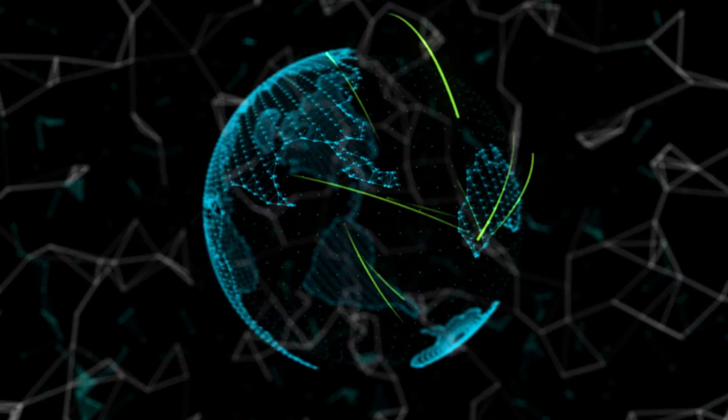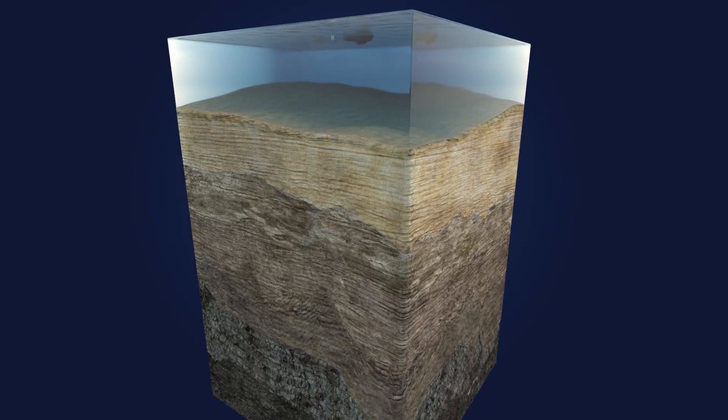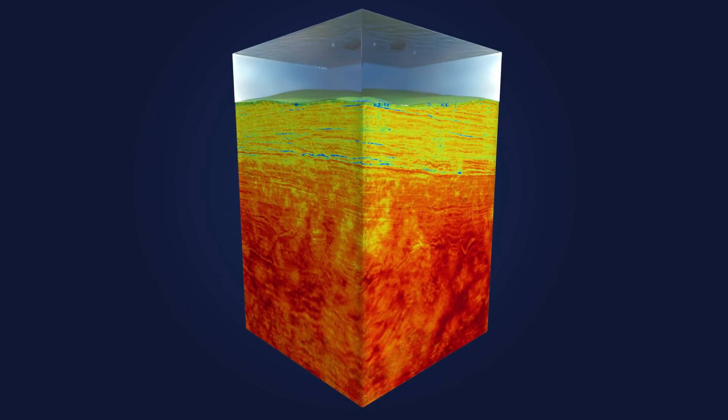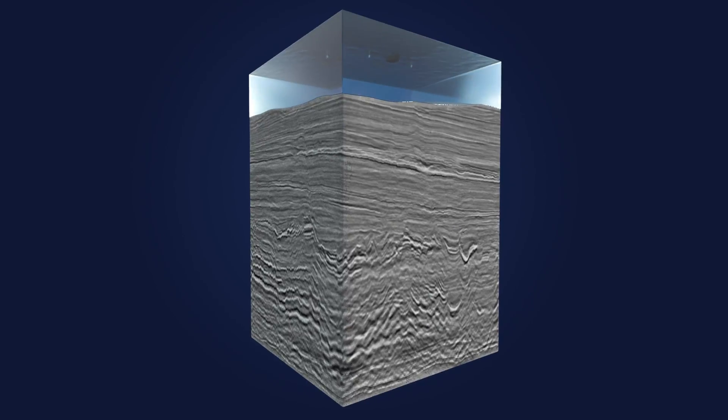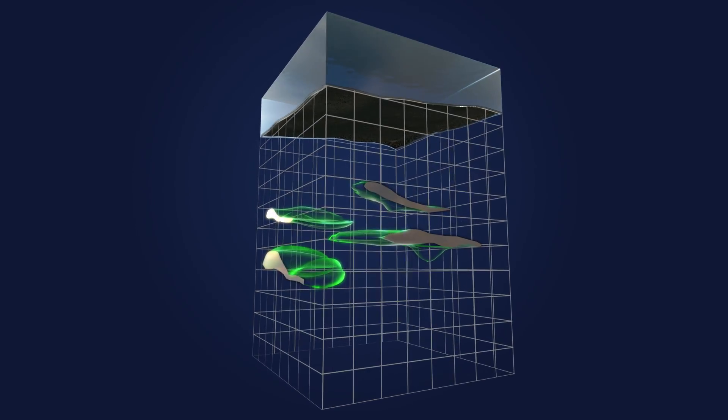By combining full waveform inversion and cloud processing, we can assess and verify more prospects and identify hydrocarbons with greater accuracy.